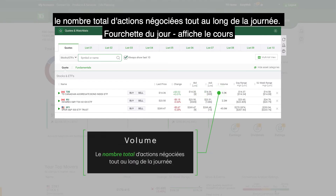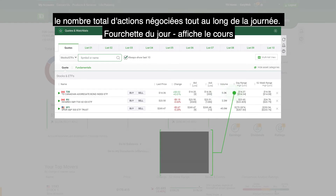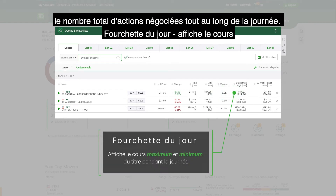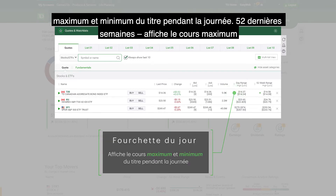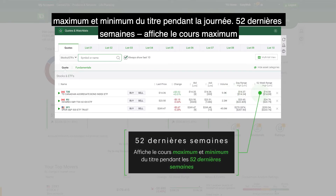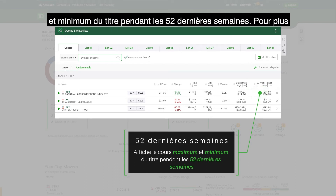Volume: the total number of shares traded throughout the day. Day range: the highest and lowest trading prices for the current day. 52-week range: the highest and lowest trading prices that occurred over the past 52 weeks.